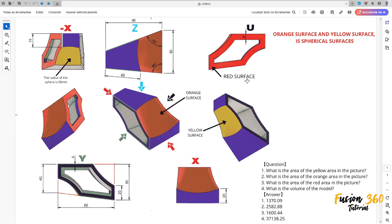Welcome back to Fusion 360 tutorial. In this video we'll solve this exercise in Fusion 360, so open your Fusion, let's go. You can download this sketch in the comments and the description of this video in the community.